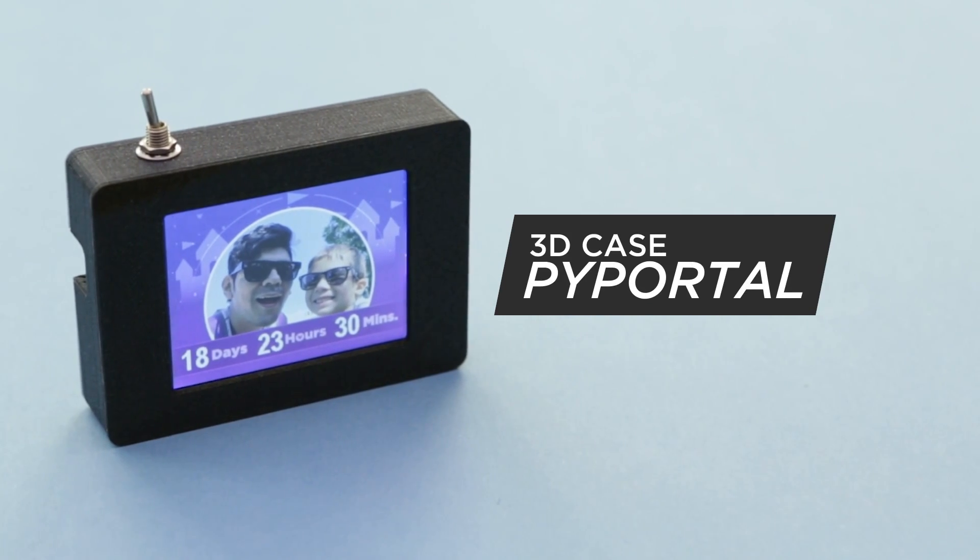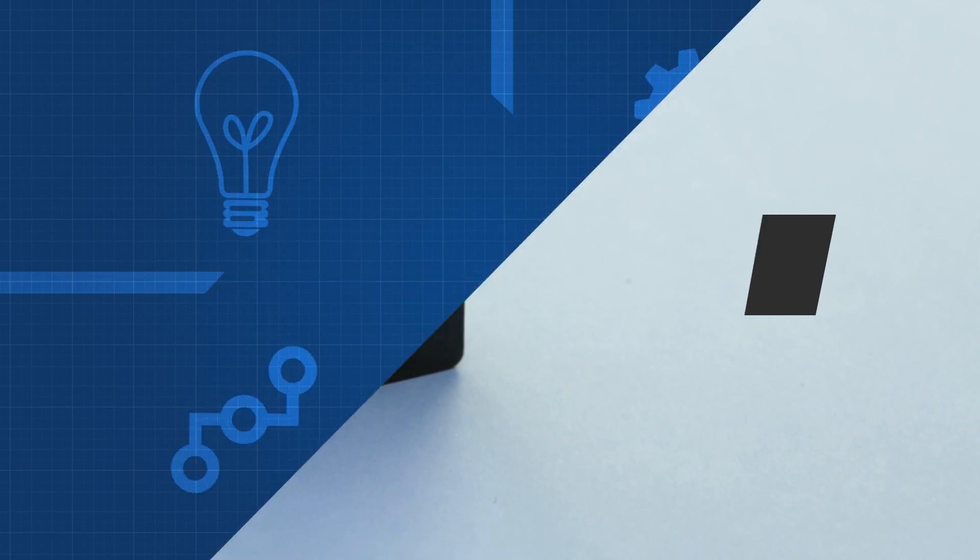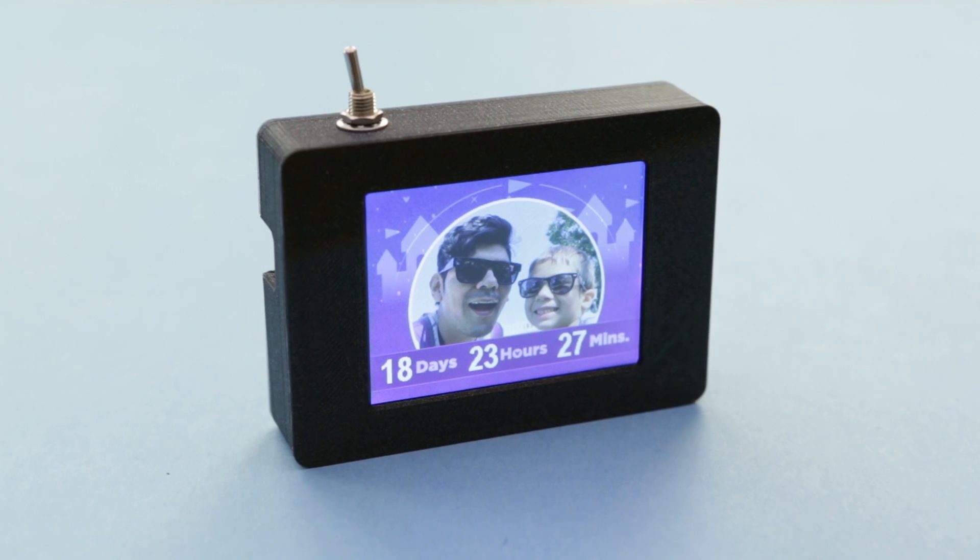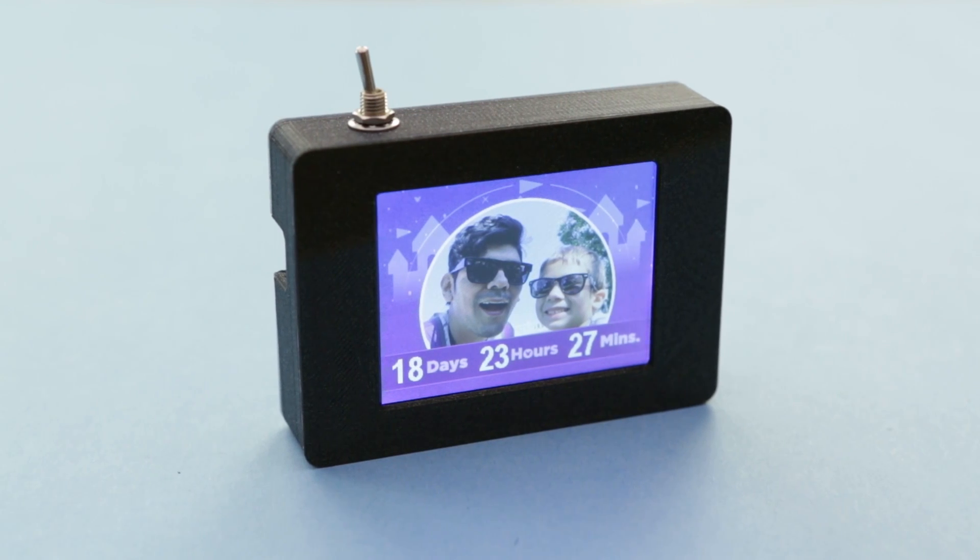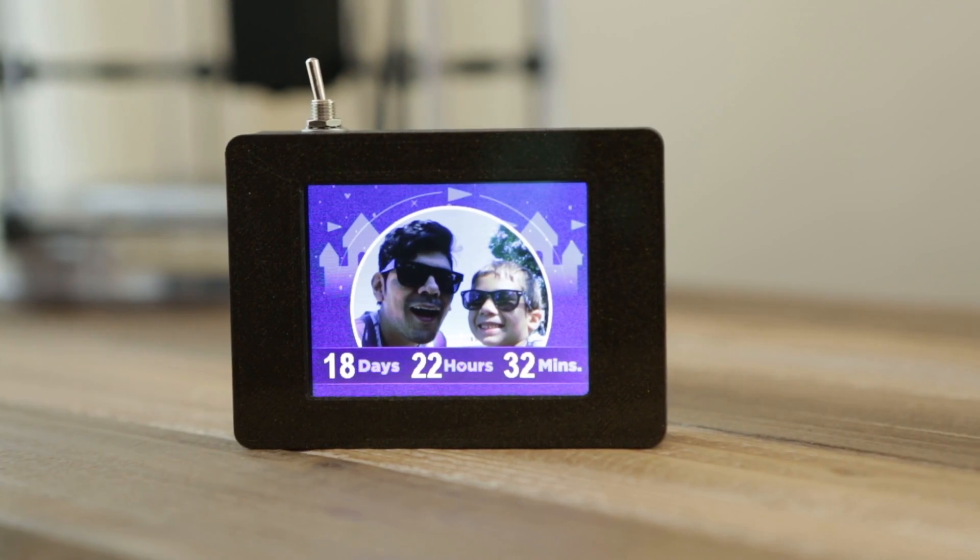In this project, we're building a portable touchscreen device using Adafruit's PyPortal. We designed a case to fit all the electronics so you can make a portable IoT project.